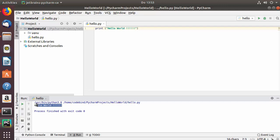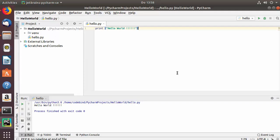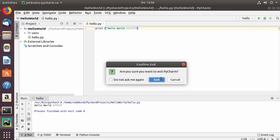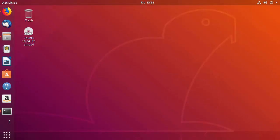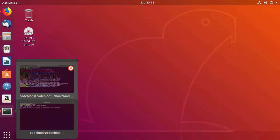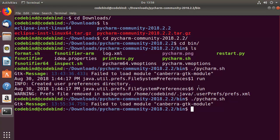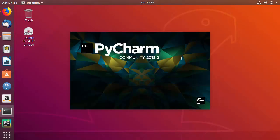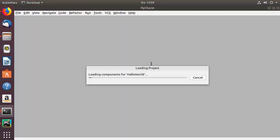Now the last thing I want to show: when you close PyCharm and press Exit, you'll notice there is no PyCharm icon on the launcher bar. To add a PyCharm shortcut, go back to the terminal where you ran pycharm.sh and run it again. PyCharm will restart.